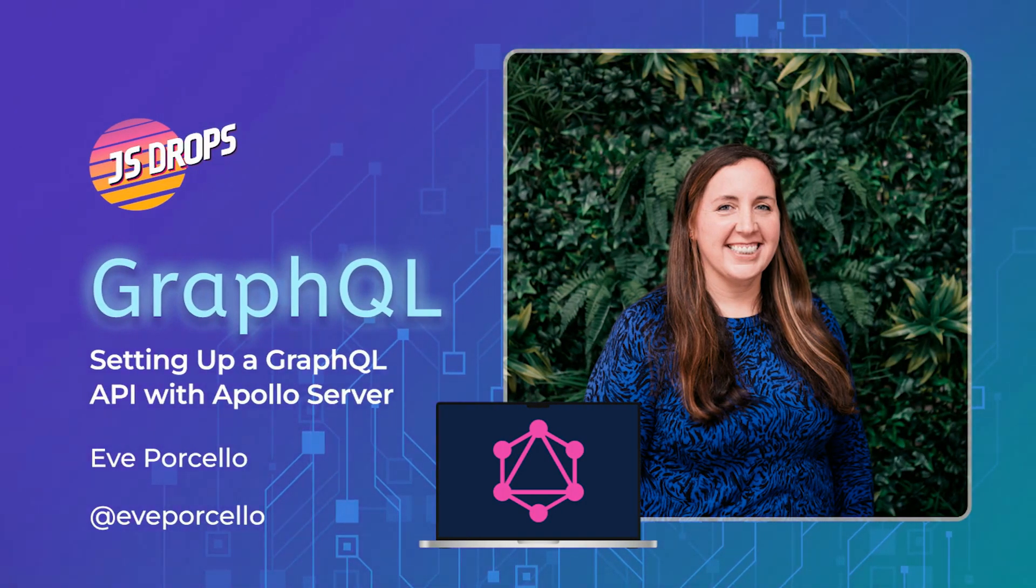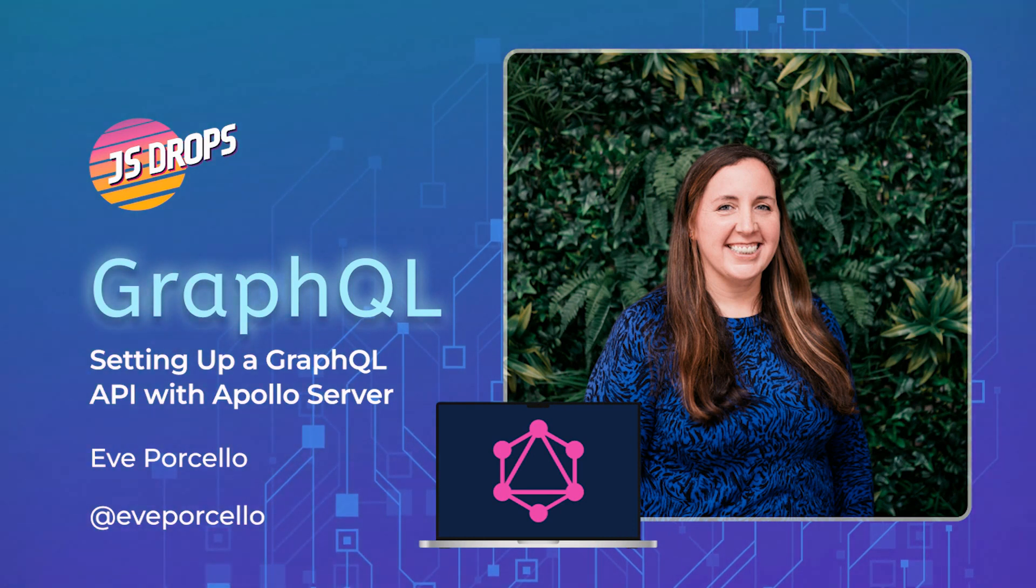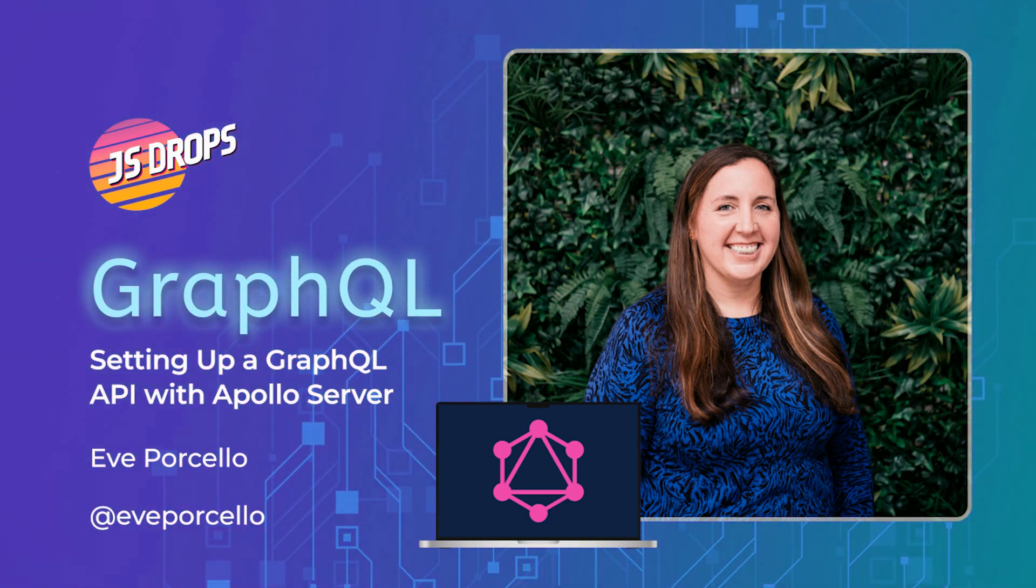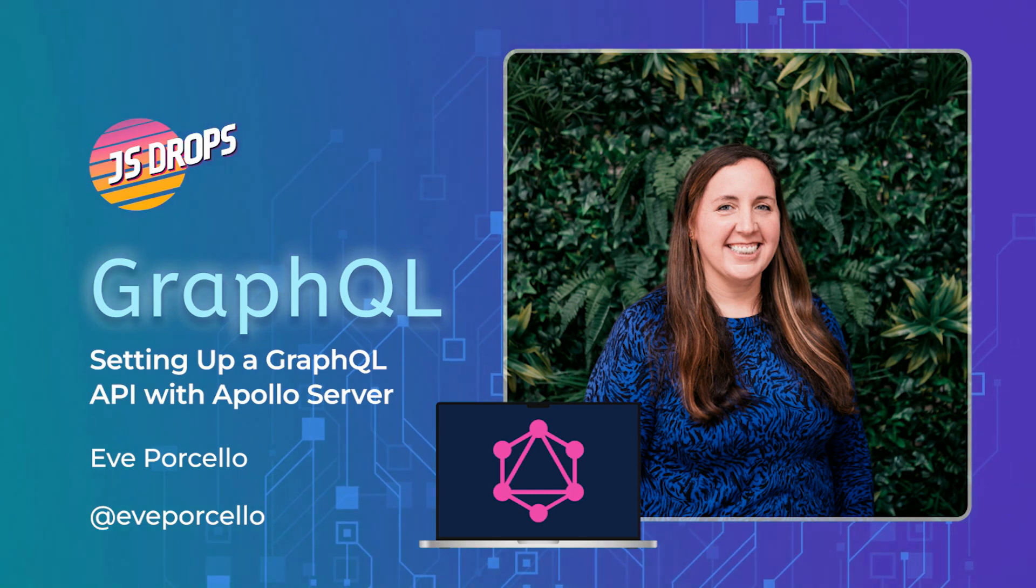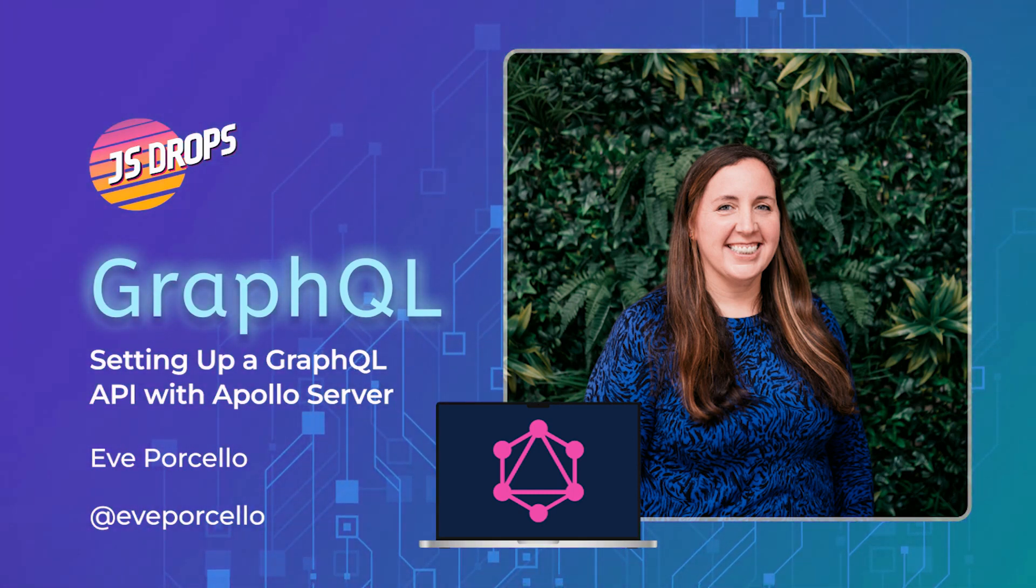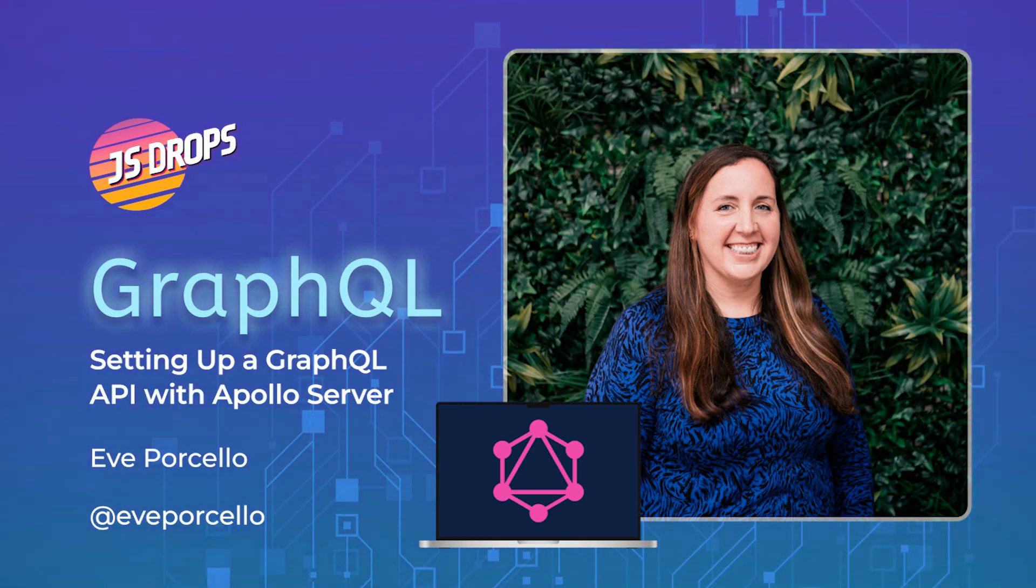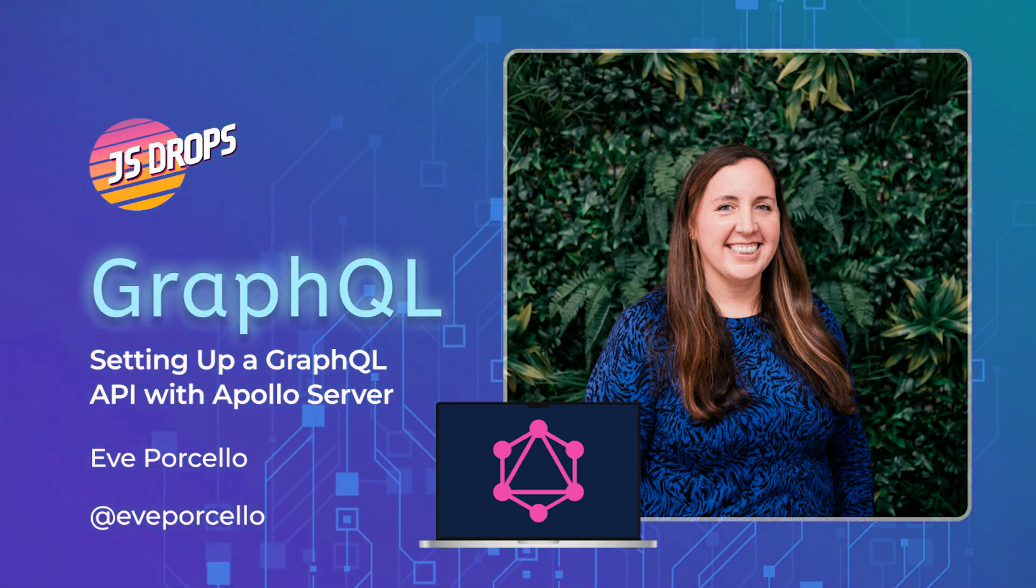Hello, folks. Thank you for joining us for another JS drop from this dot. In this drop, Eve Porcello from Moon Highway will show you how to set up a GraphQL API using Apollo Server, a Node.js implementation of GraphQL Server, using a schema and resolver functions, and all in just 33 lines of code. Let's pass it on to Eve.